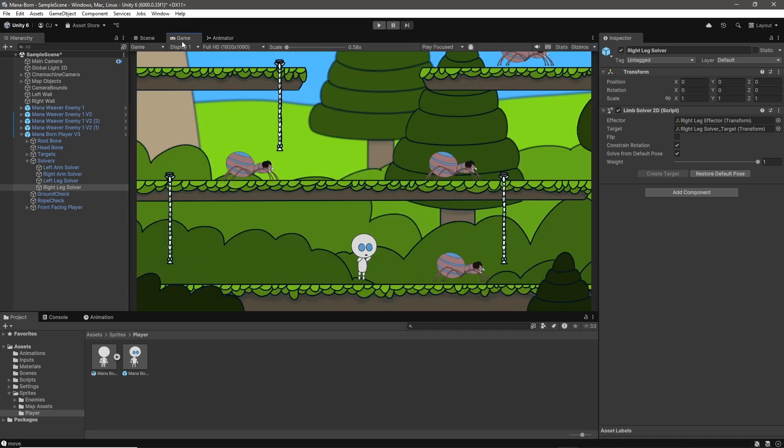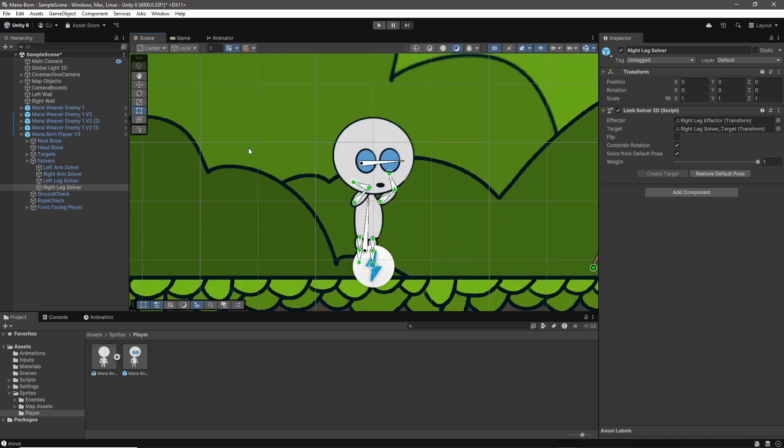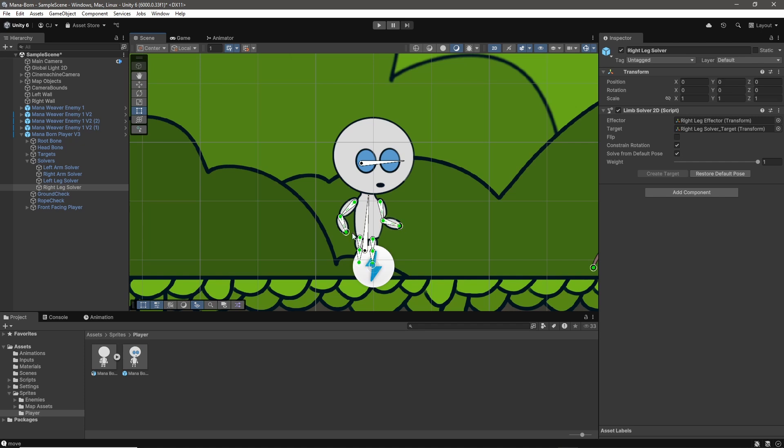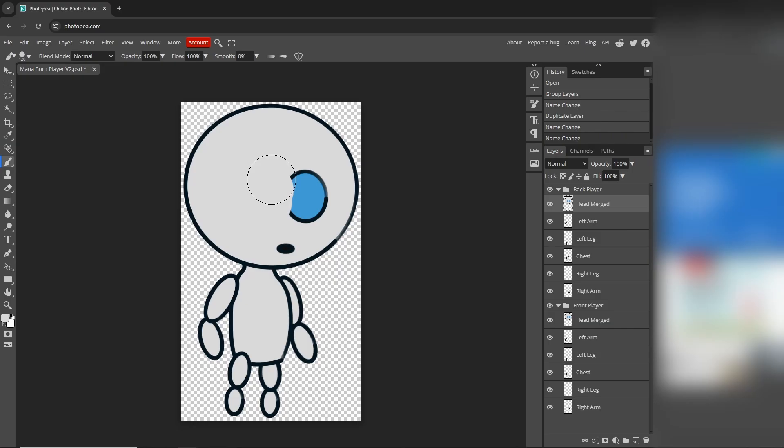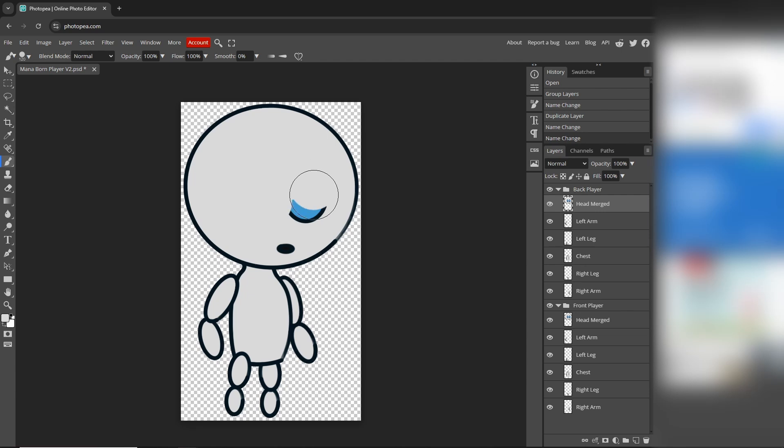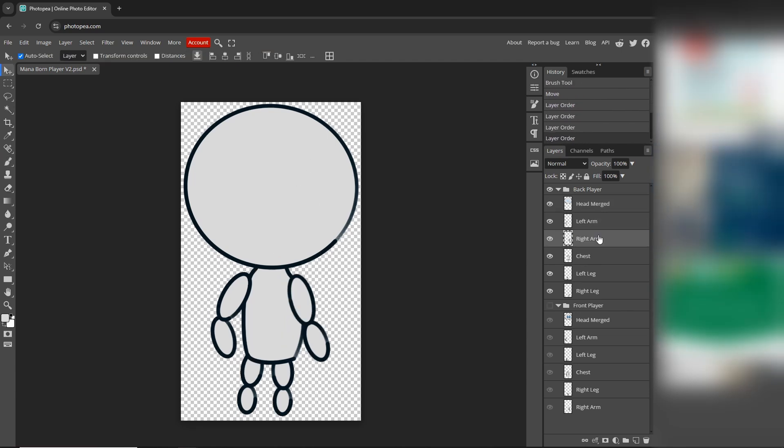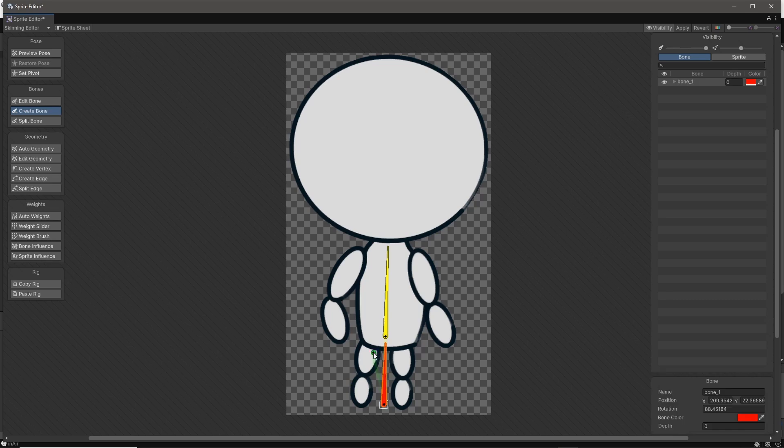See, the existing player rig I had only worked for animations where the player was facing the camera. These new animations required the player to be facing away from the camera, which meant I needed a new sprite and a new rig. The new sprite was very easy to put together as I simply adjusted the existing assets to represent the player's back. I then went through the process of rigging the sprite in the same way that we've done previously, adding bones and inverse kinematics.